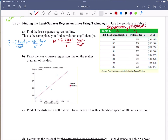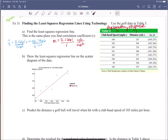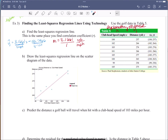This tells me the ball, whenever I hit this golf ball, is going to travel 3.1661 yards for every one mile per hour of club head speed. That's what the slope tells me. It's a positive interpretation because the slope is positive — so the ball goes about 3 yards further for every additional mile per hour of swing speed.